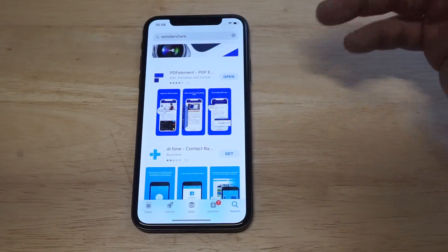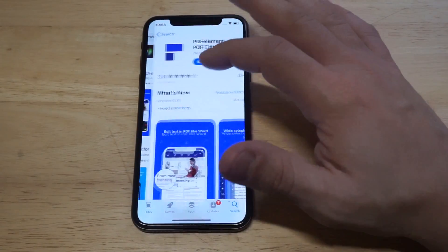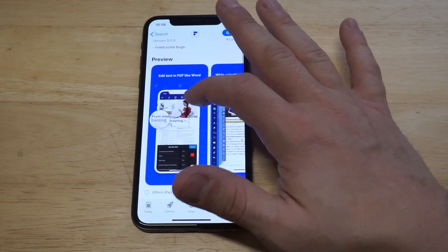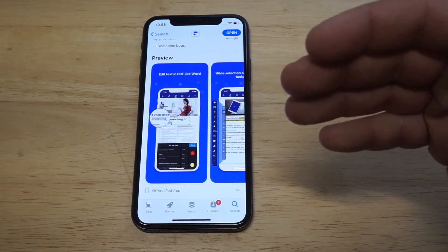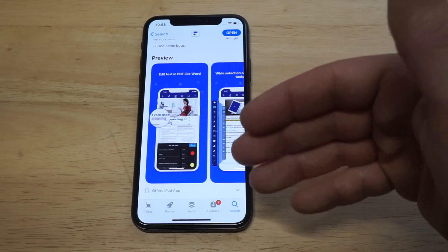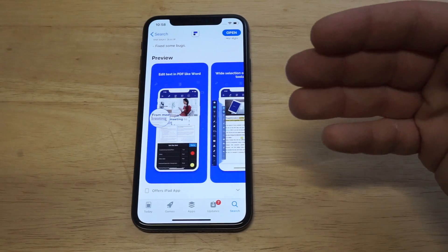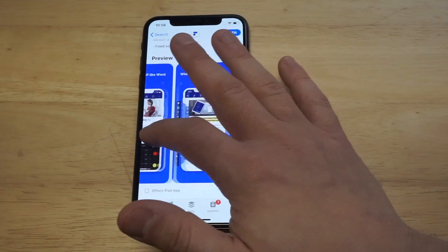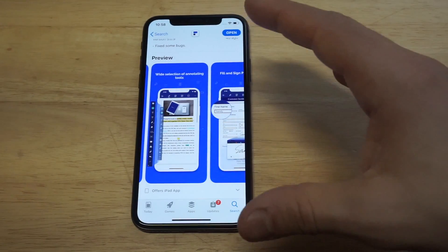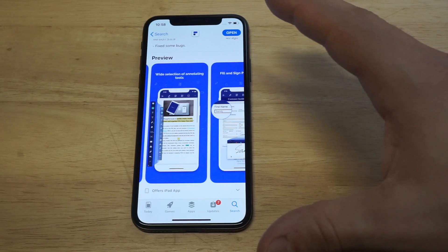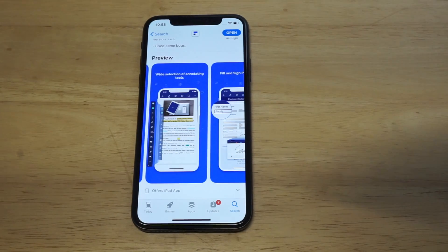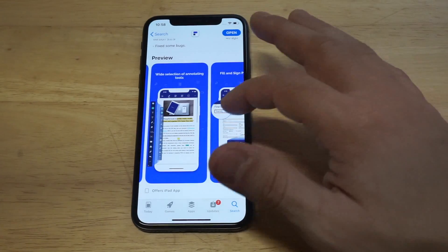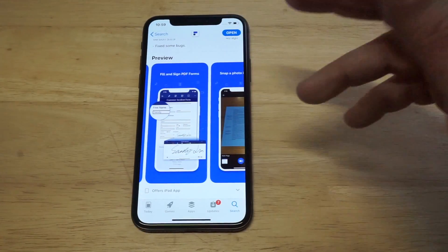I just want to show everybody this is completely free to use. Some of the features you can do within here: you can edit text like you could on Word, and you have a wide variety of annotating tools. Basically, you can edit things, which I'm going to go over.